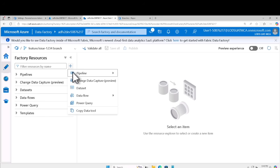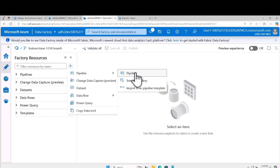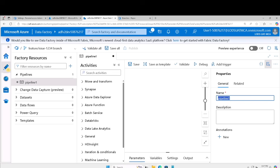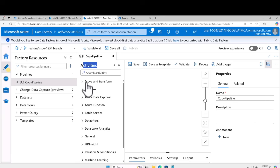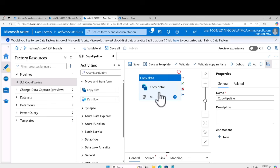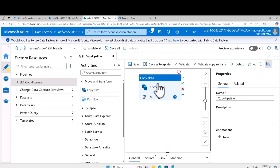Click the plus button and click on pipeline, then select pipeline. In the properties tab, give the pipeline a name — I'll call it copy pipeline. In the activities pane, expand move and transform, and drag the copy data activity into the pipeline canvas. Now let's configure the source for the copy data activity.